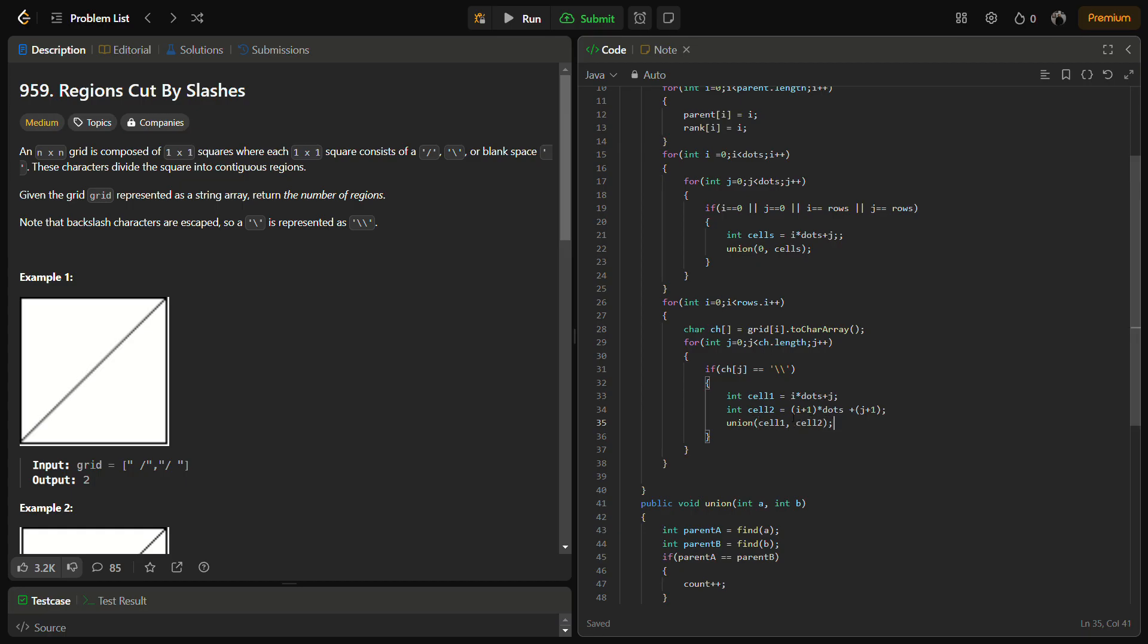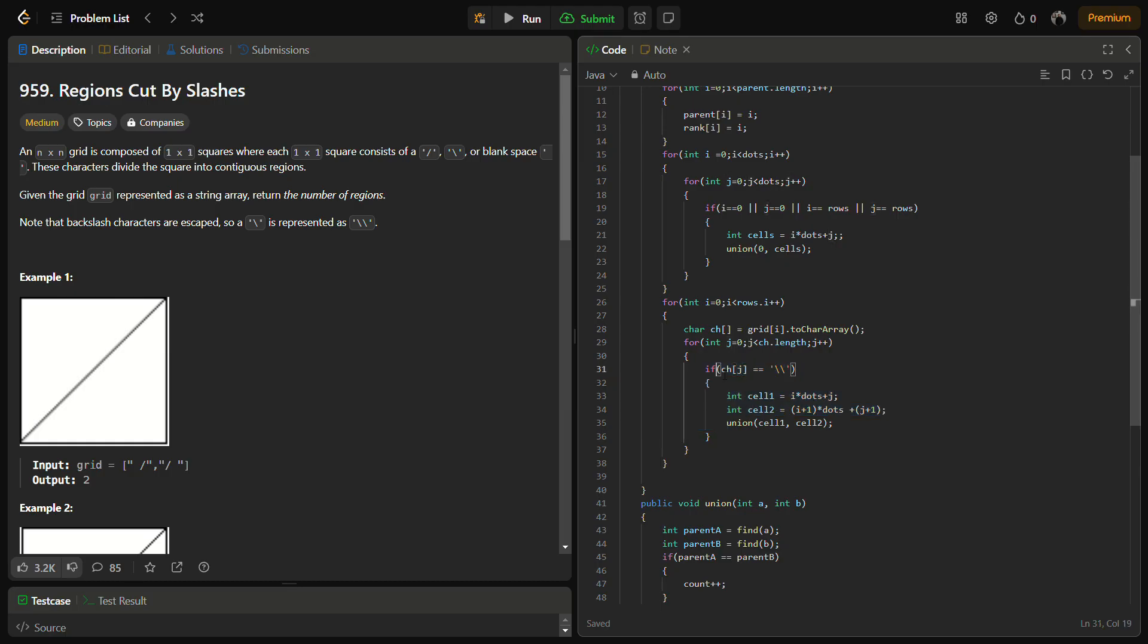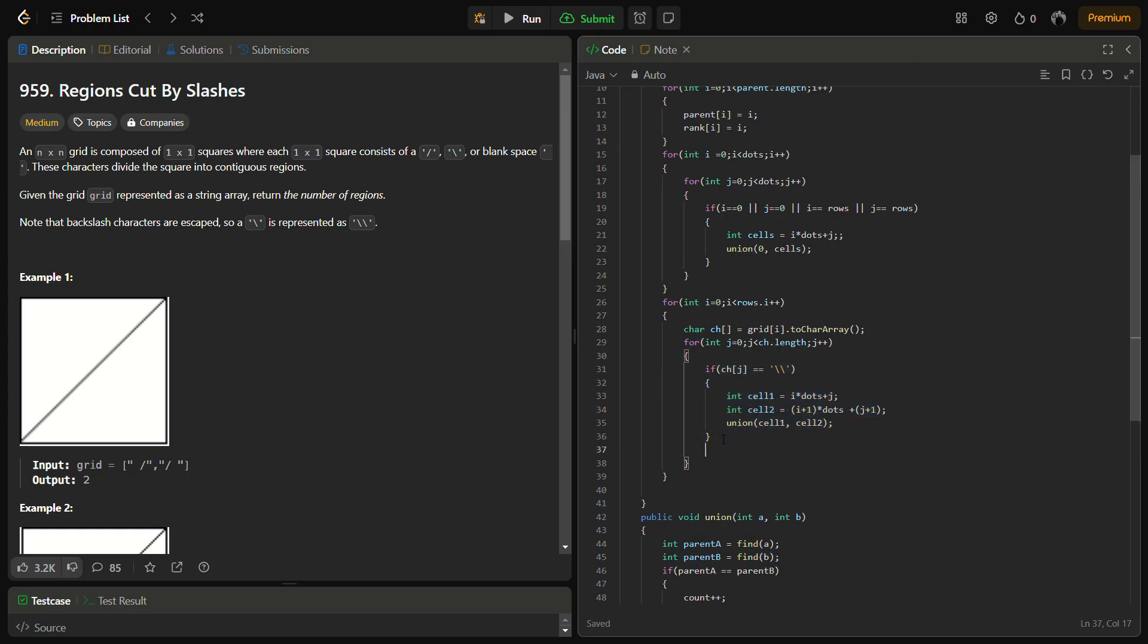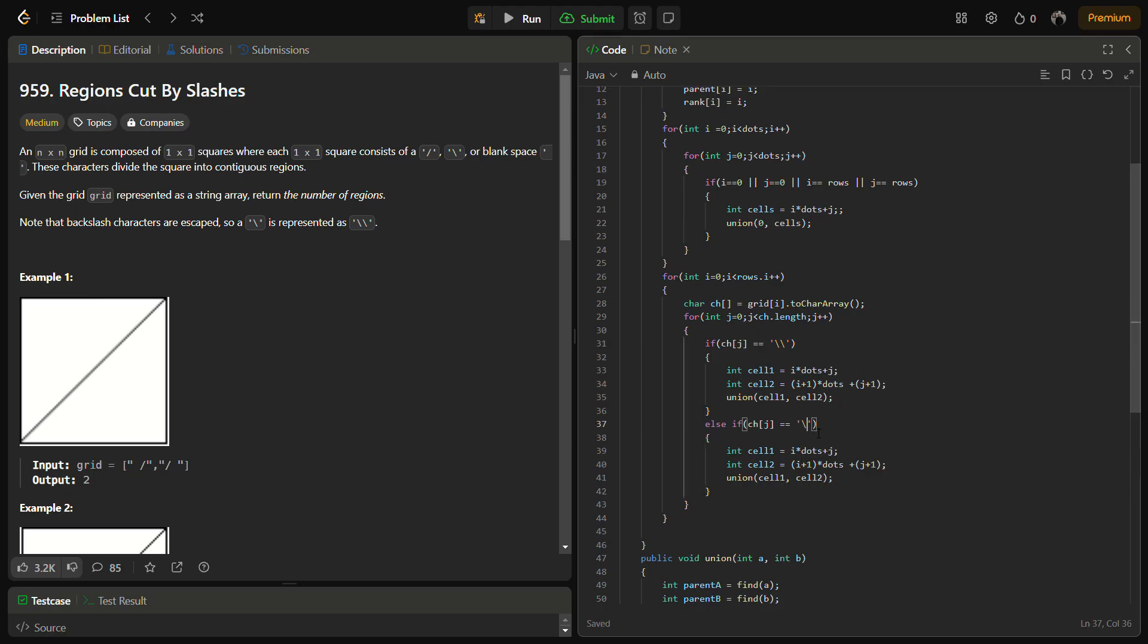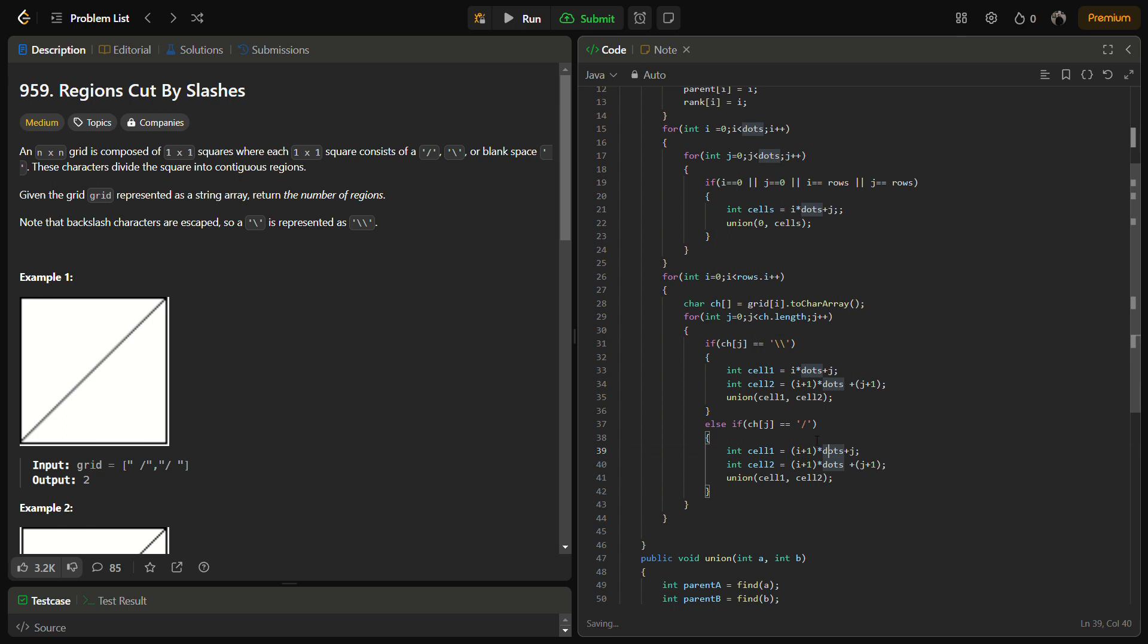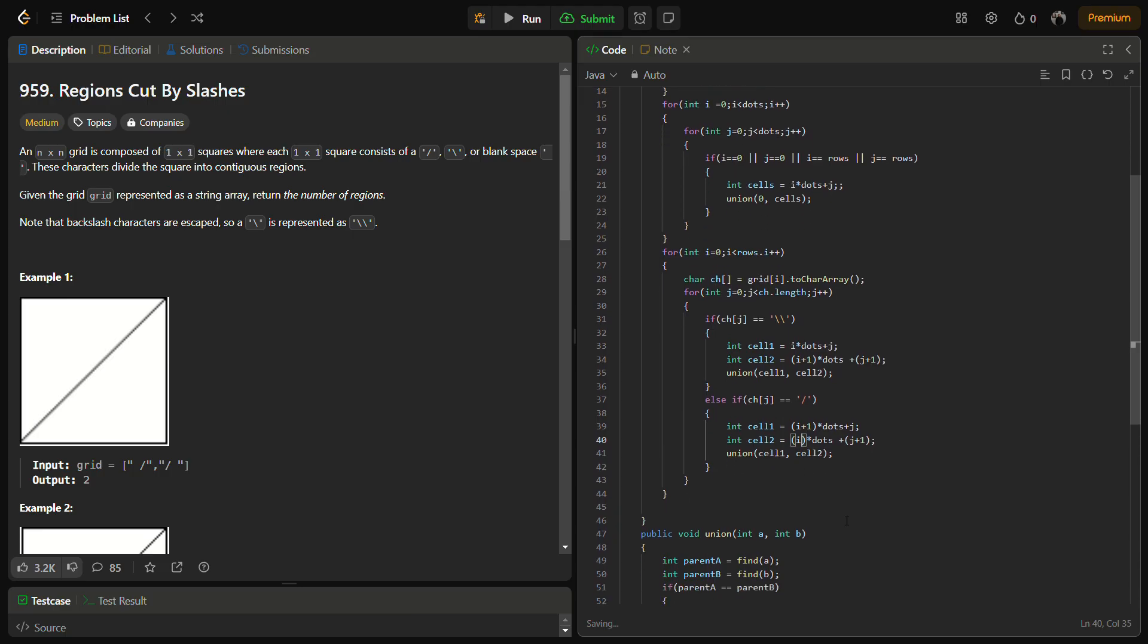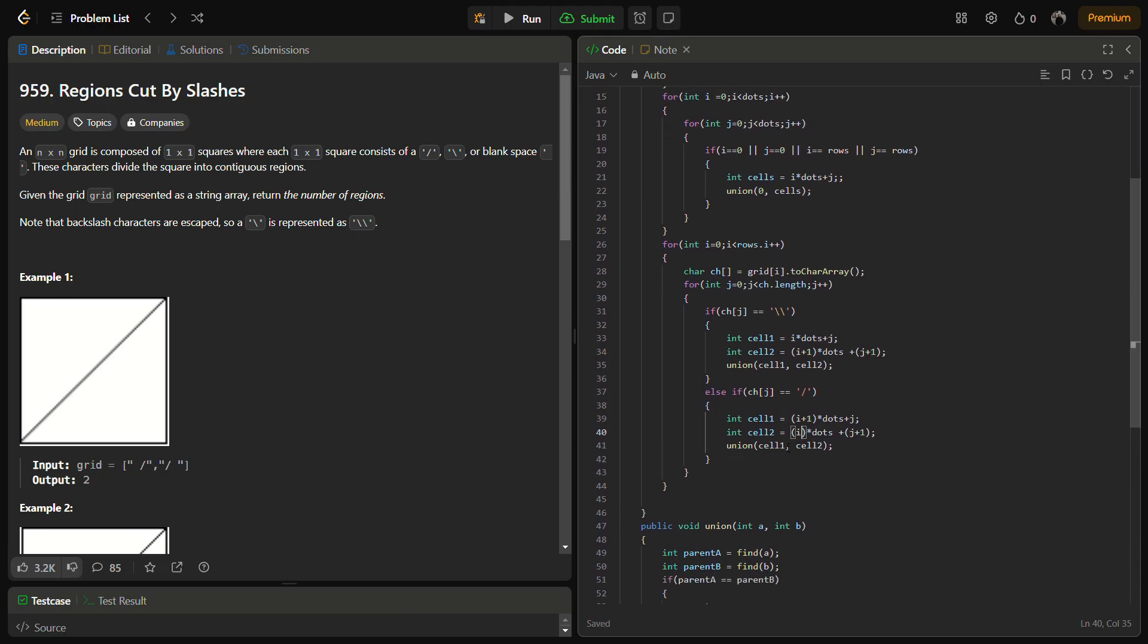Now similarly we have to do something like the vice versa for the forward slash also. We are going to copy this first, change it to forward slash. And we were taking it from (i+1, j) to (i, j+1). So this is done.